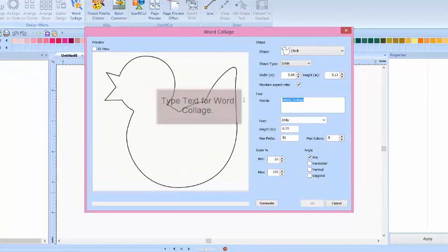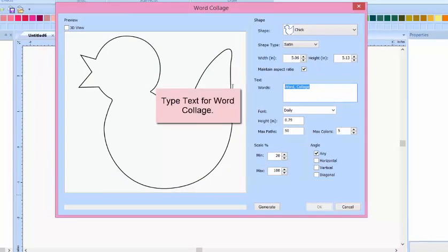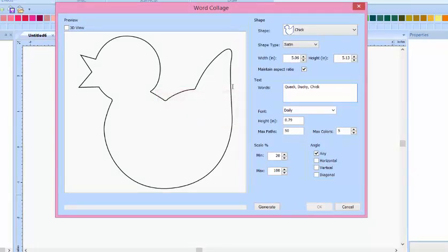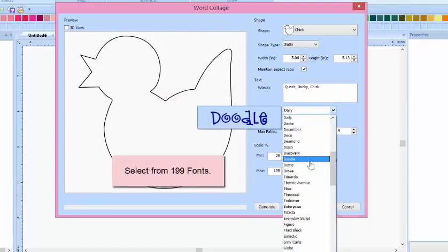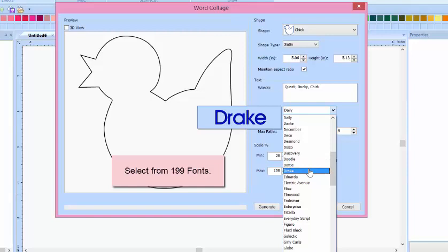Using your keyboard, type in the text you'd like to enter into your Word Collage. Then you get to select the font. Don't worry, you can edit this portion later.